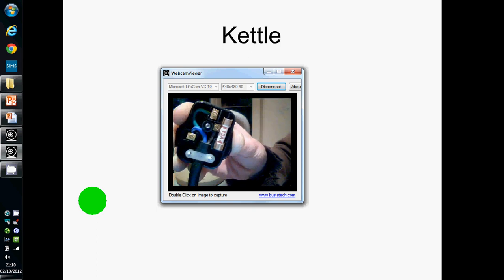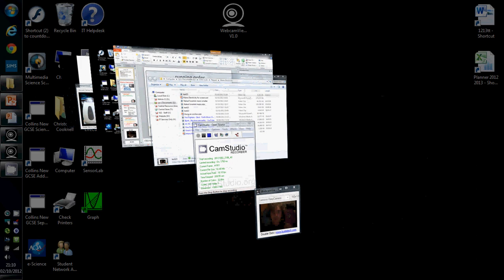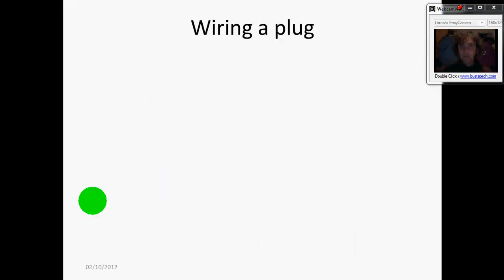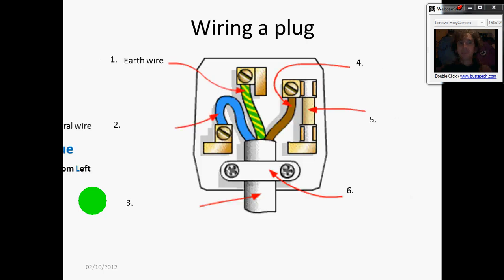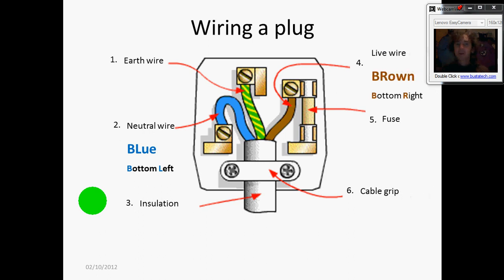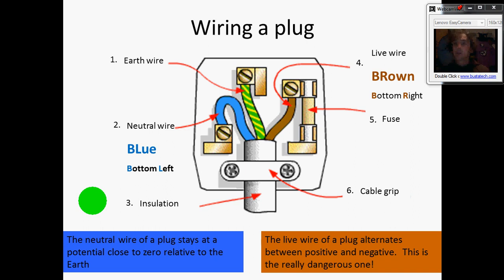The earth wire and the fuse are electrical safety devices. Wiring up a plug: an easy way to remember is that the blue wire is bottom left and the brown wire is bottom right. Don't forget that the brown wire needs to be connected up to the fuse. The neutral wire is relatively safe — it's nearly zero volts — whereas the live wire goes up and down to extremely high voltages and is very dangerous. That's why you connect it to the fuse.